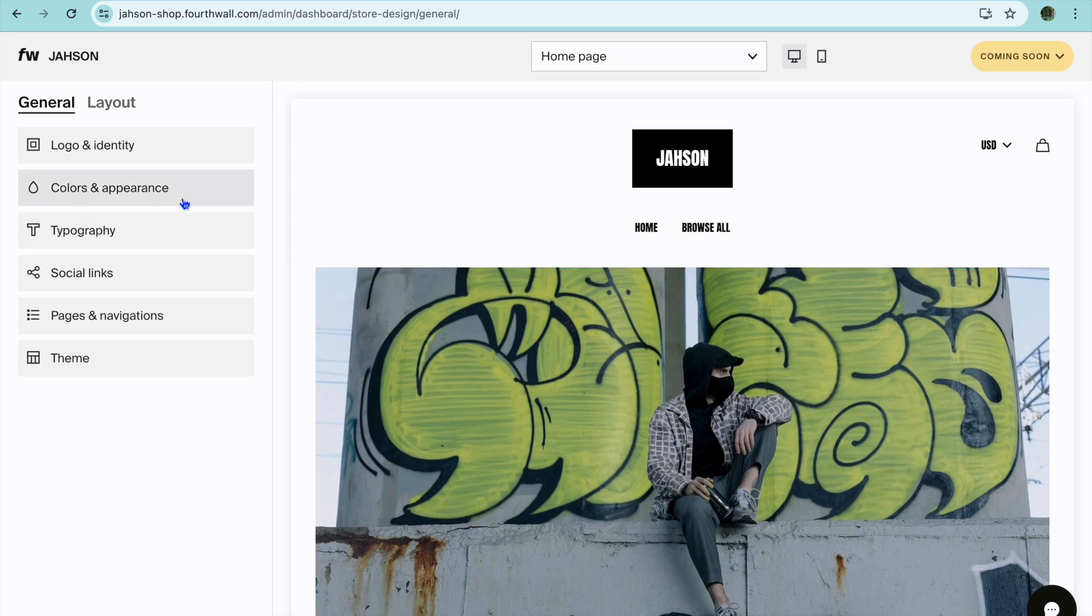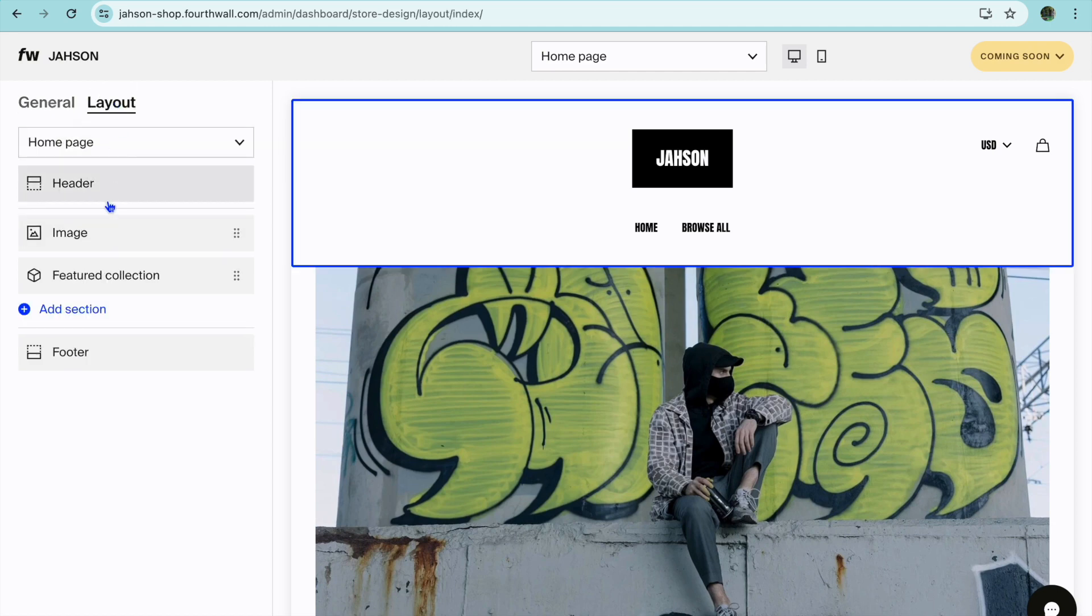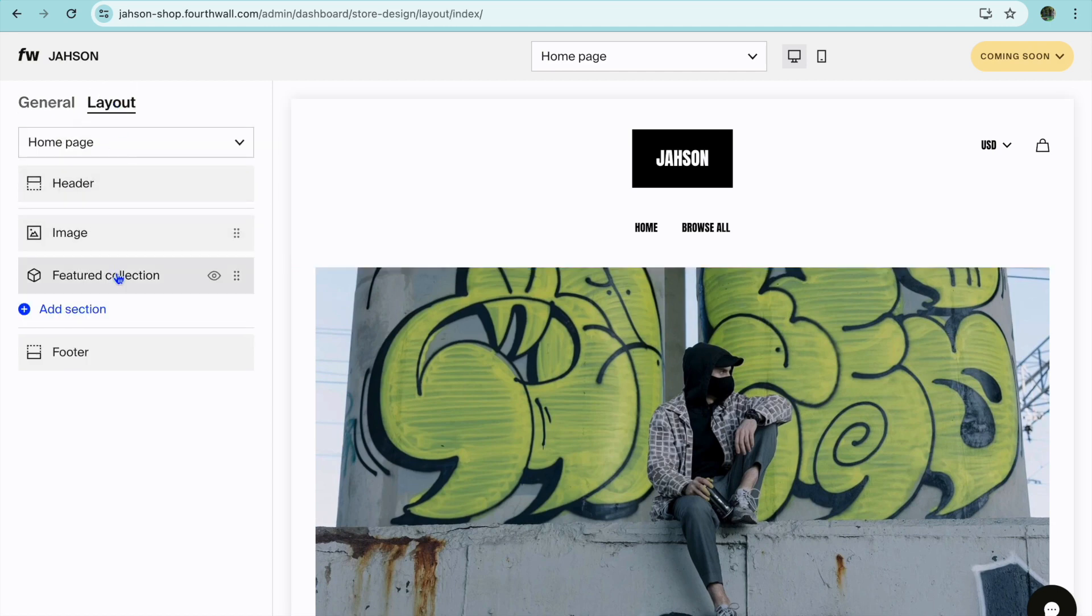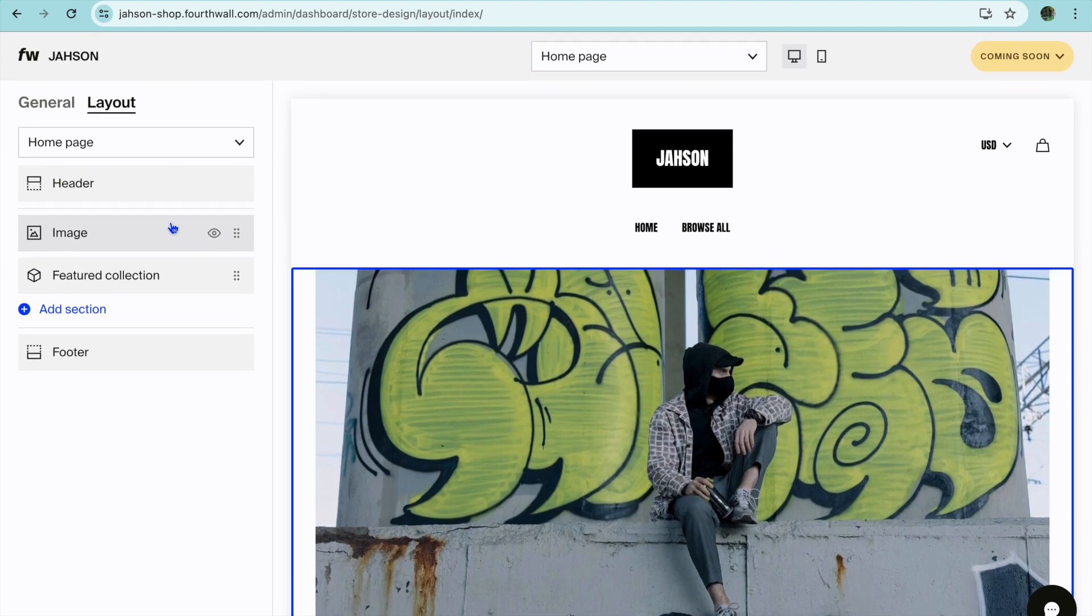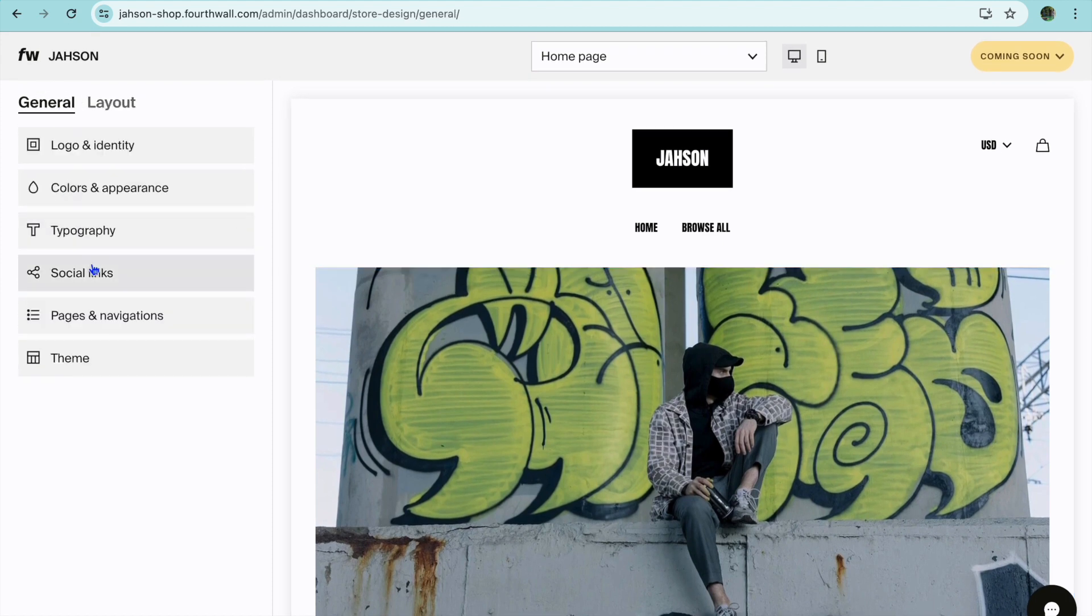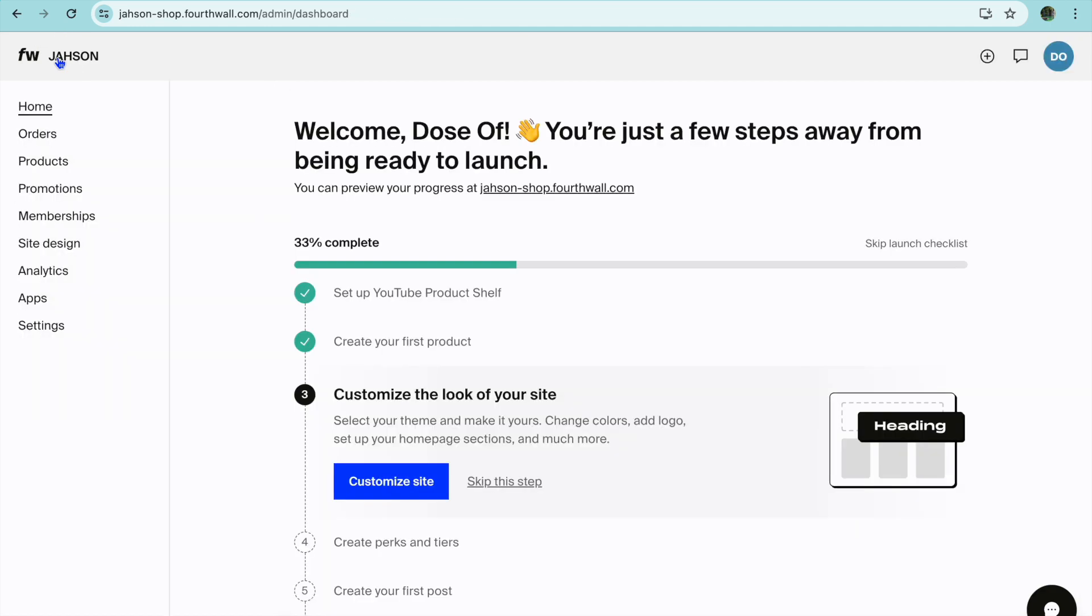From here you can customize how it looks by editing the image. You can also change the color, the typography, you can also change the layout as you can see right here. There are numerous editing options that you're provided with and this is one of the main reasons why I recommend this platform as a good platform to create a website on to sell anything for completely free as a beginner.